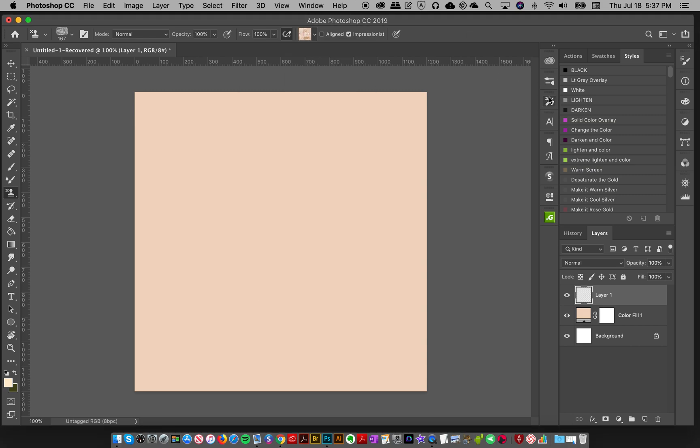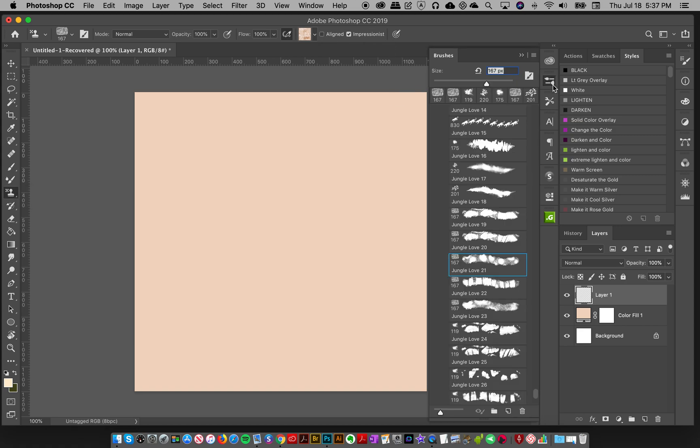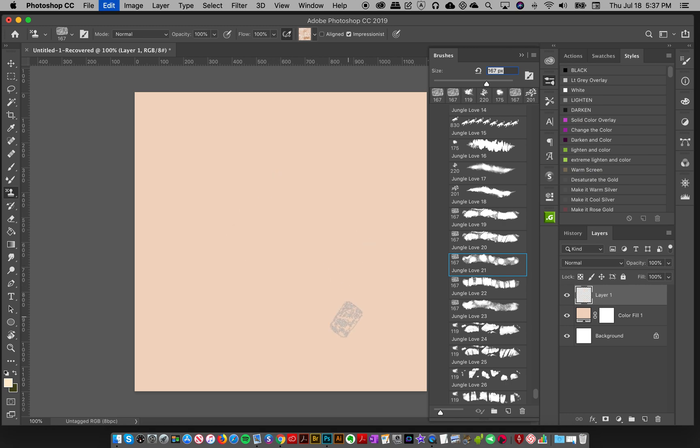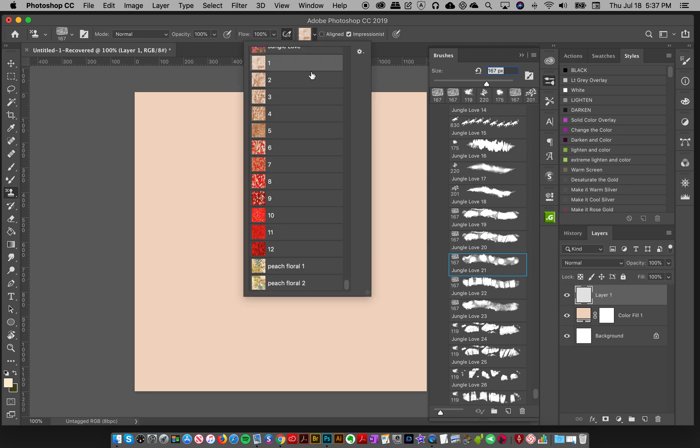To begin with, make sure that your pattern stamp tool is selected and Impressionist is checked. I'm going to go to my new brushes and pick Jungle Love number 21, which has a cool leopard pattern in there.